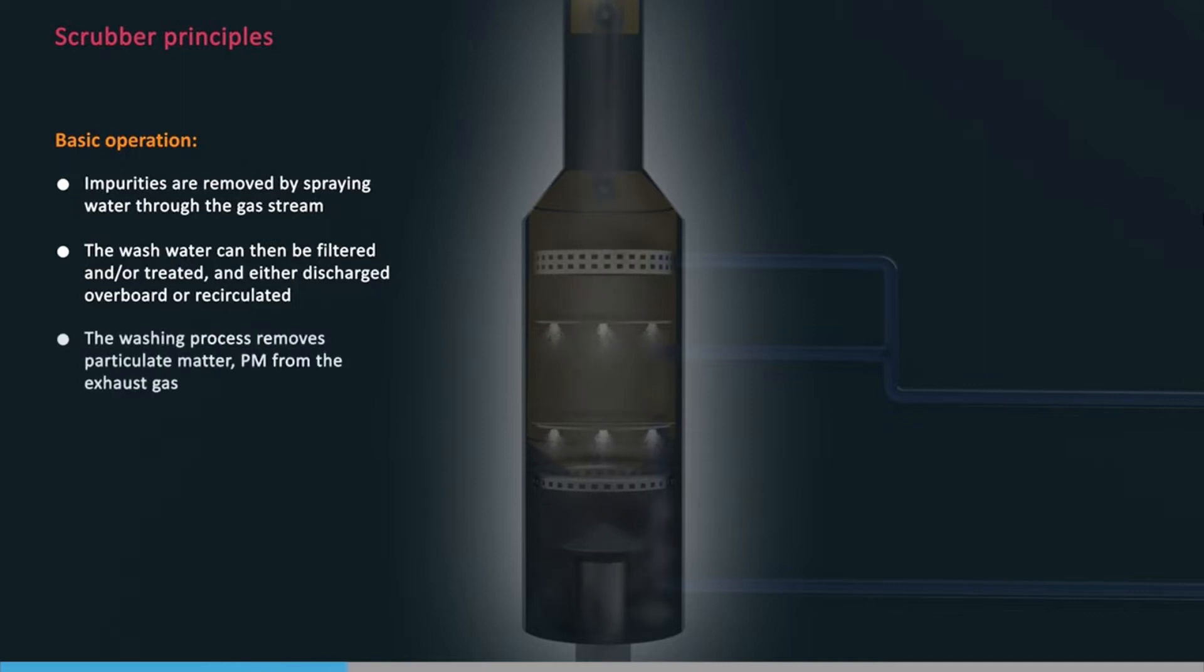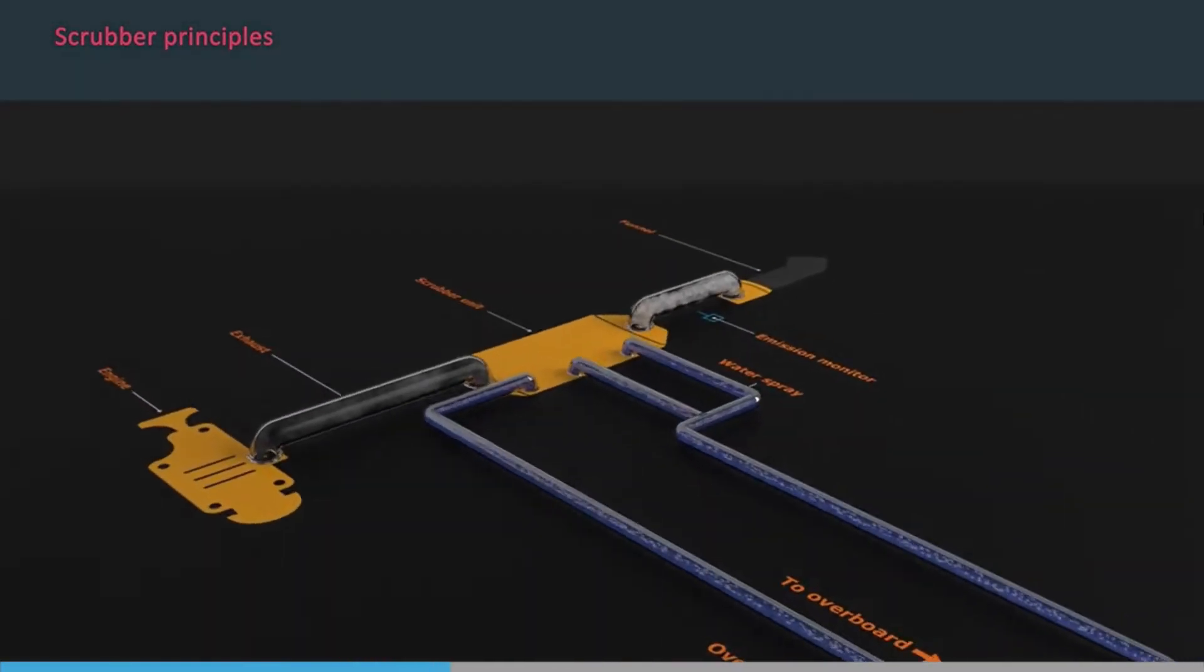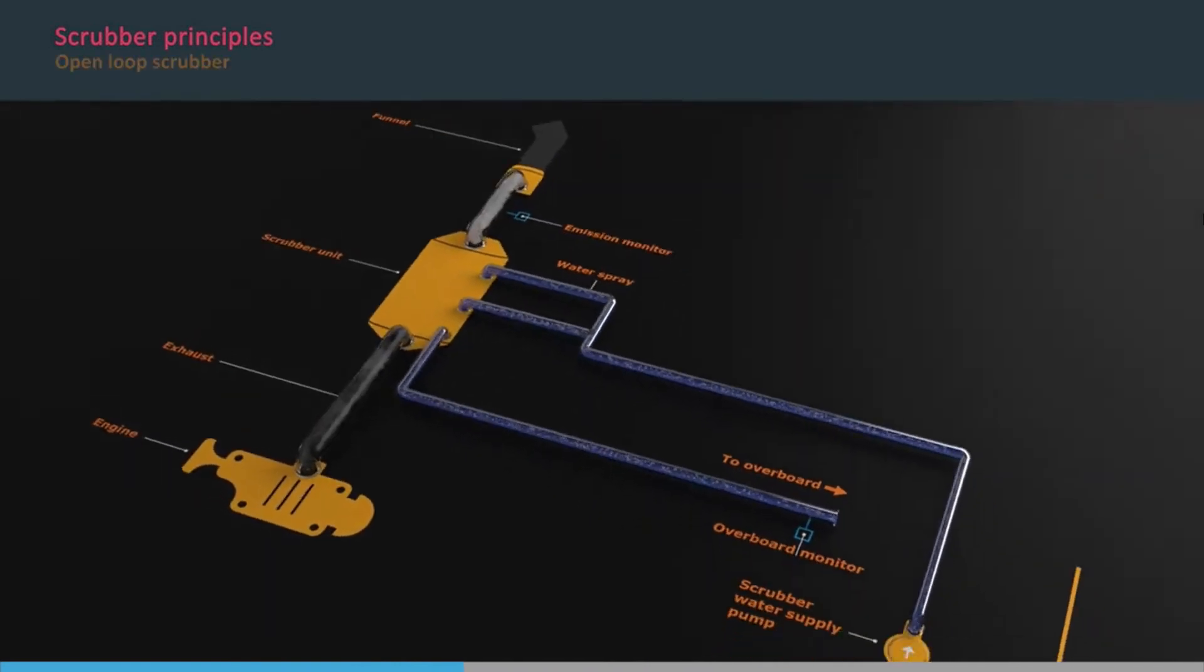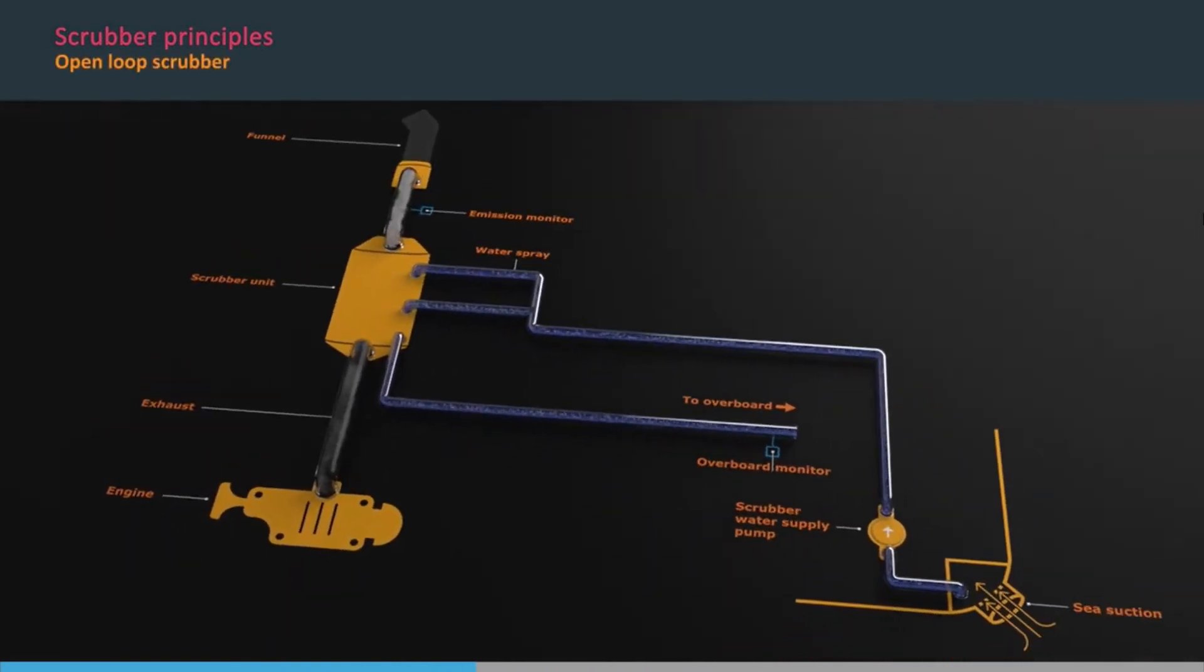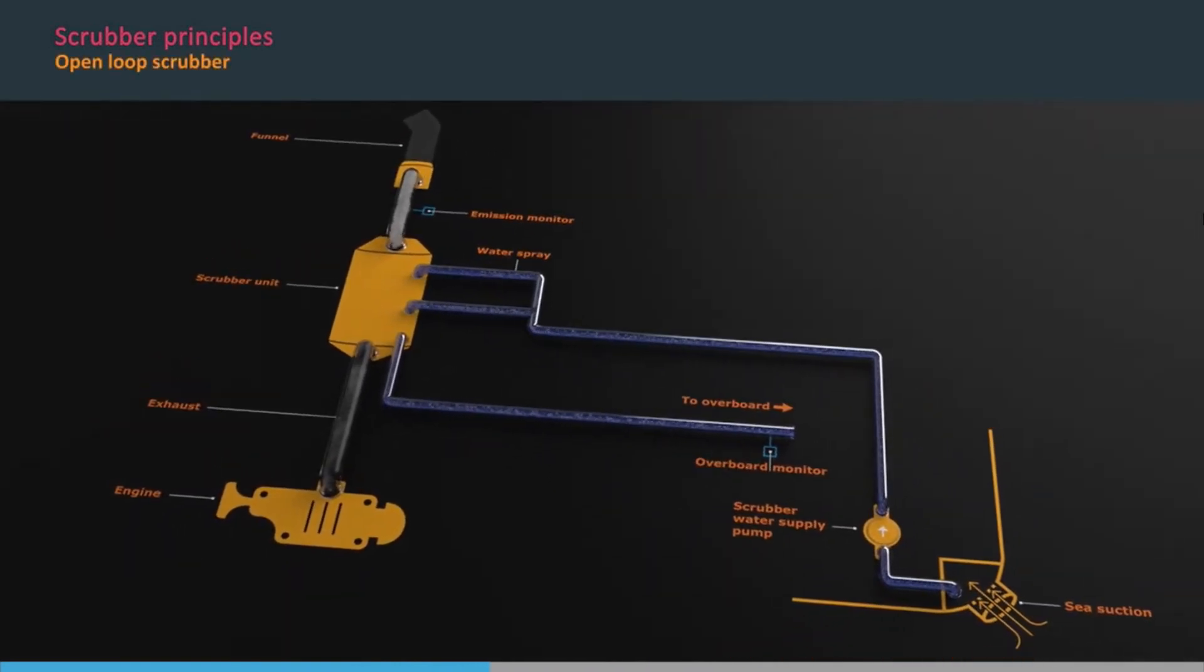The washing process also has the advantage of removing particulate matter, PM, from the exhaust gas. The simplest type of scrubber is the open-loop scrubber.